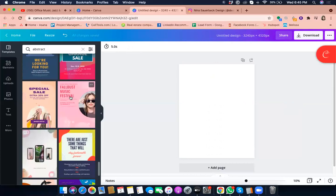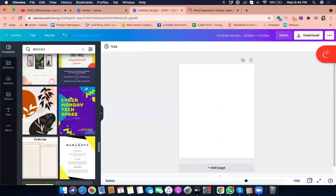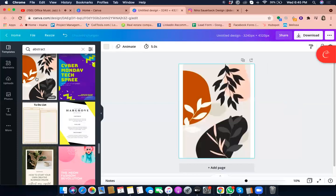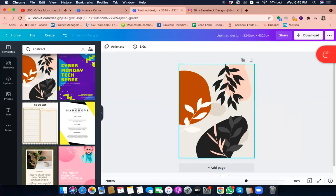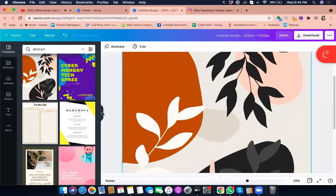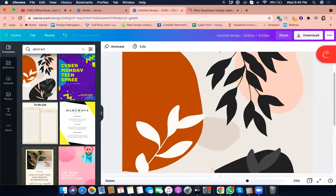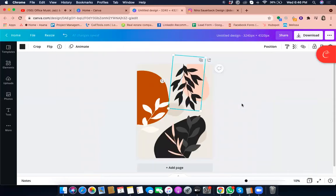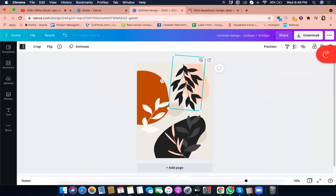I'd like this design to stand out, so I'm going to pick a pretty one and click on it. We now have a design. Let's zoom to 25 percent — actually, let's go back to 10 percent so we can see the full design. From here we can change the colors to whatever we want.